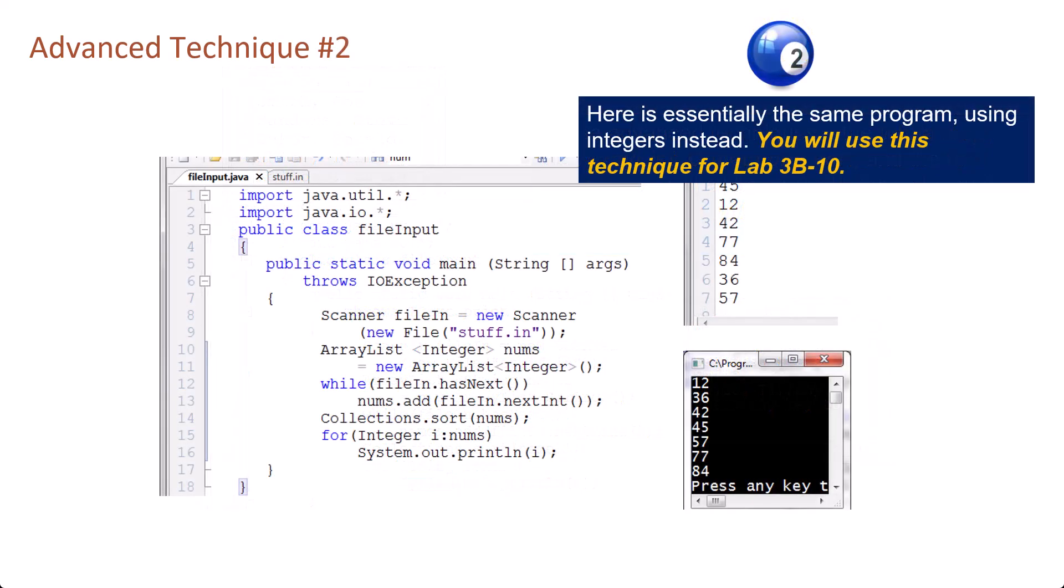Here is essentially the same program using integers instead. You will use this technique for lab 3b10.